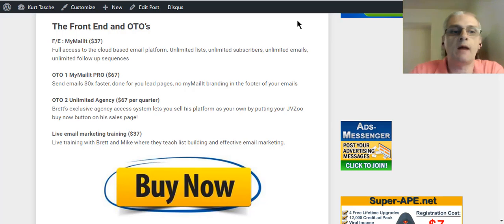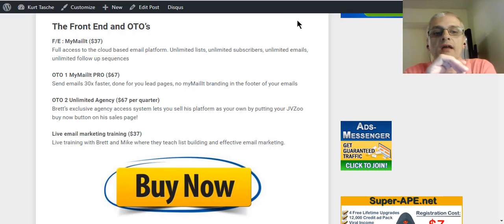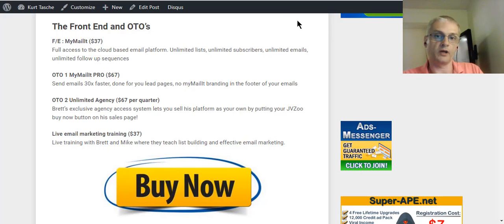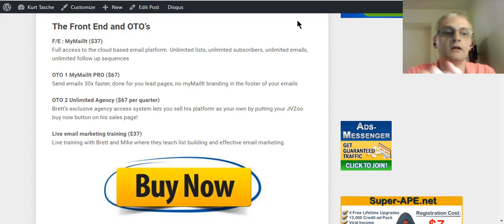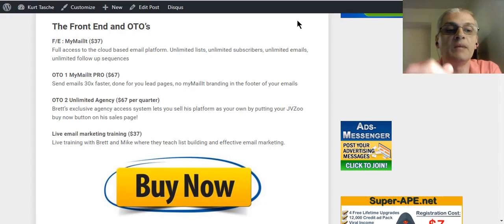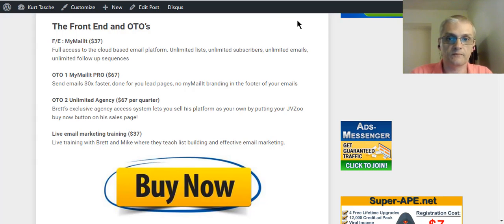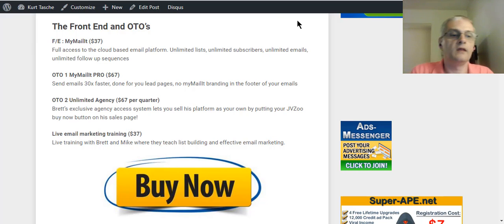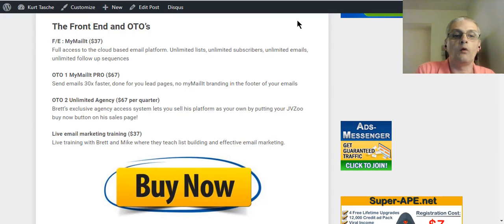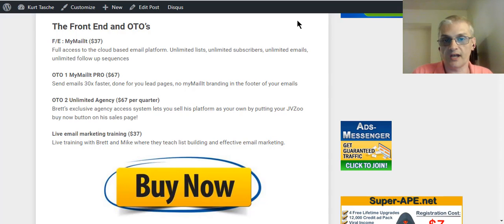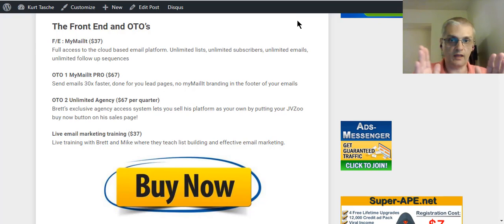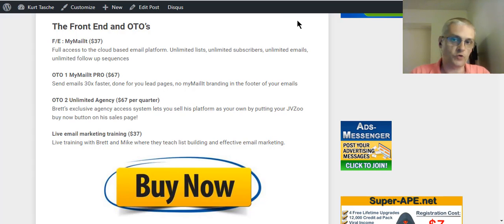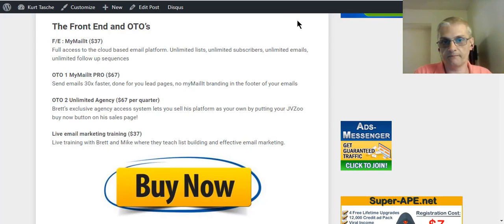OTO number one is MyMailIt Pro, which is going to allow you to send emails three times faster. You're going to get the done-for-you lead pages, and you're going to get the MyMailIt branding taken off your emails. See, on the front-end product, you're going to get the MyMailIt branding on your emails. With the pro version, that branding, you have the option of taking the branding away. The second OTO is the Unlimited Agency License, which, like we talked about before with the other products, you're going to be able to sell MyMailIt as your own product and be able to sell unlimited copies of the product. Finally, you're going to get the last OTO, the Live Email Marketing Training with Mike and Brett, where they teach you list building and effective email marketing strategies.